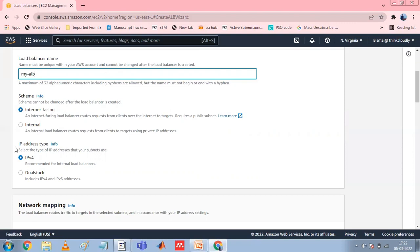For Scheme, choose Internet-Facing or Internal. An internet-facing load balancer routes requests from clients over the internet to targets. An internal load balancer routes requests to targets using private IP addresses. For IP Address Type, choose IPv4 or Dual Stack. Use IPv4 if your clients use IPv4 addresses to communicate with the load balancer. Choose Dual Stack if your clients use both IPv4 and IPv6 addresses.